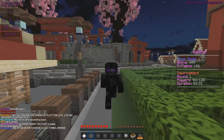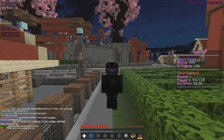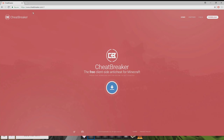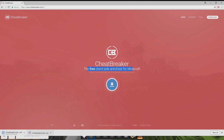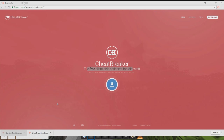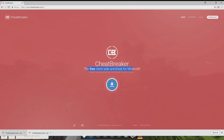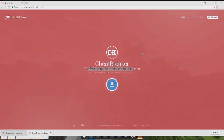The first part of the video is going to be downloading and setting up Cheatbreaker, so I'm going to teach you guys how to do that. The first thing we're doing is heading over to Cheatbreaker.com and pressing the download button right there — it's the free client-side anti-cheat for Minecraft. You just press it, it downloads, then you open it, run it, and go through the installation just like any other program you'd install.